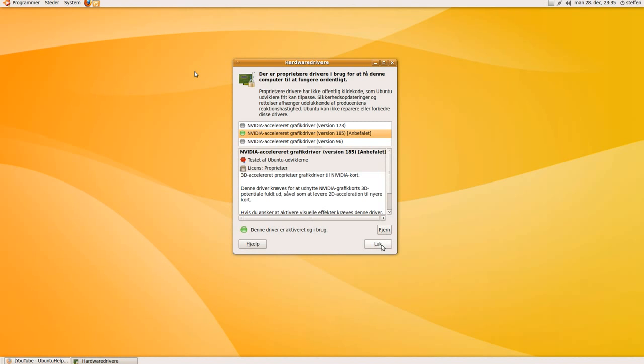It will install the NVIDIA graphics driver and will take about 2 to 5 minutes.